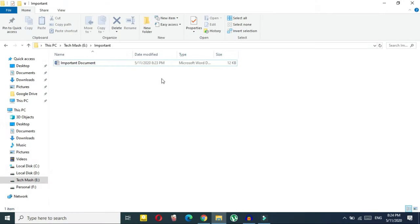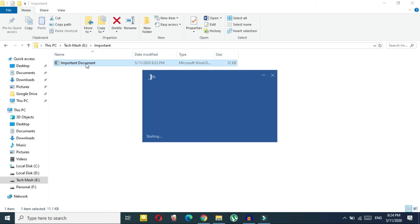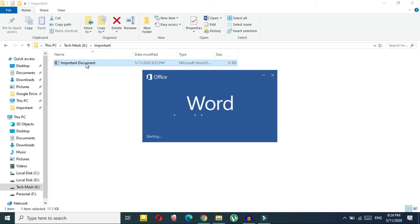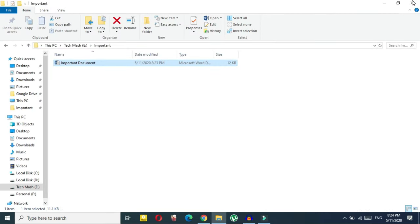As you can see, here is a file named 'important document' — I just made it for the video purpose obviously. Let me show you what's inside the file. As you can see it says 'subscribe to TechMash.' That's our document, and I will delete it and then show you how you can recover it.